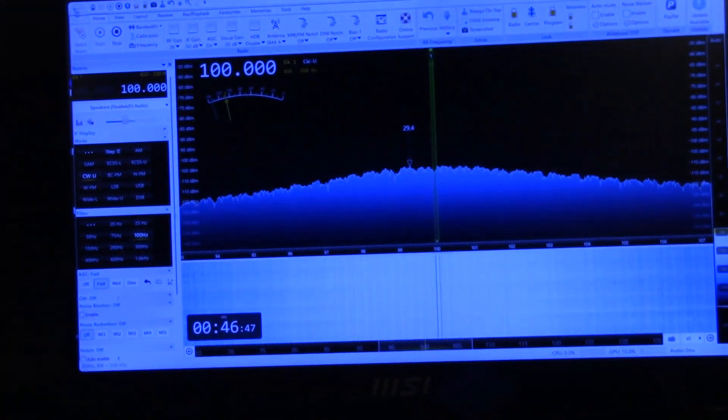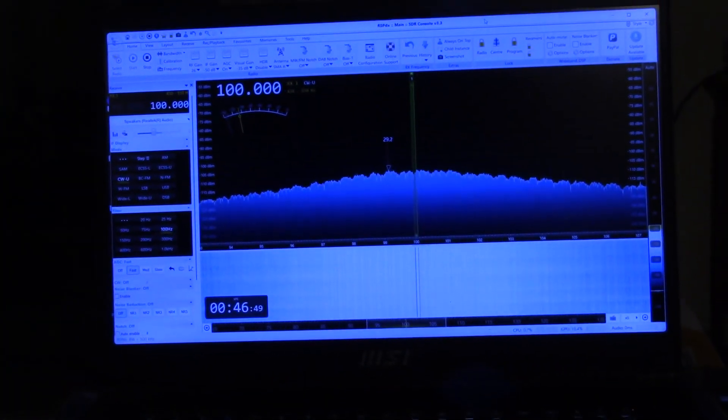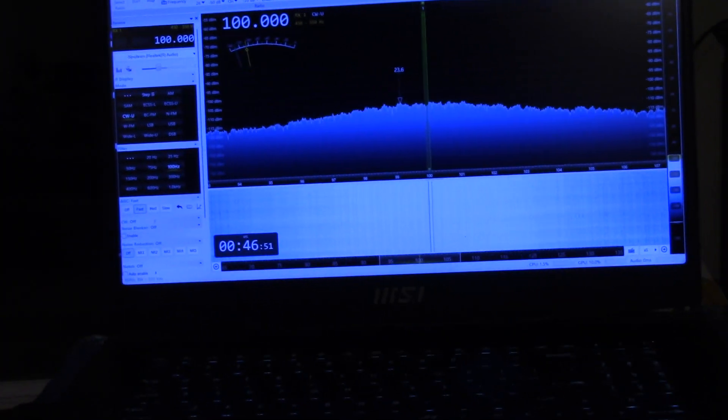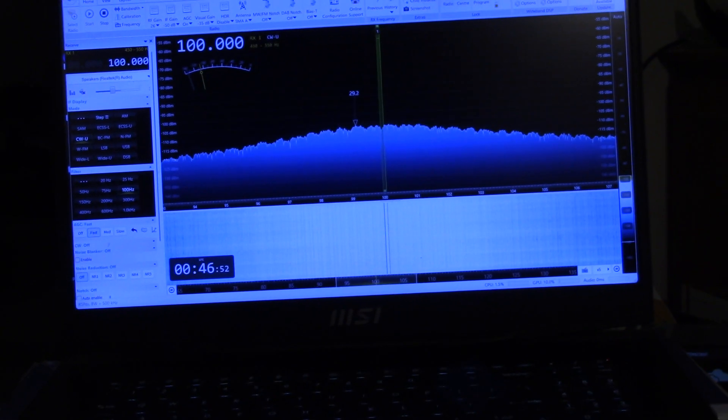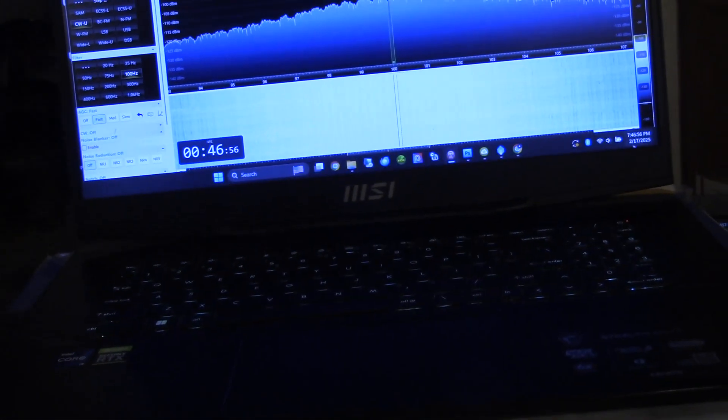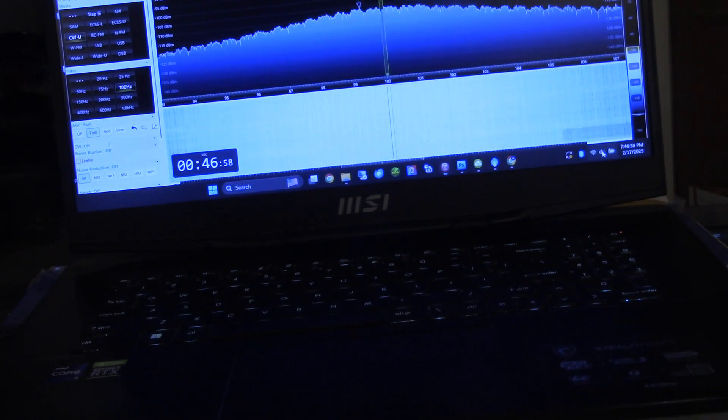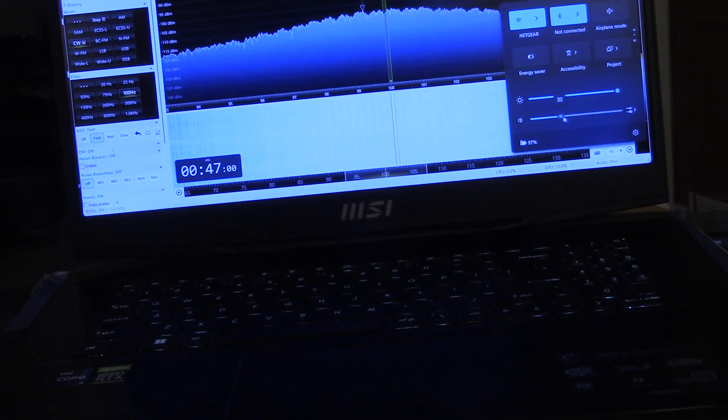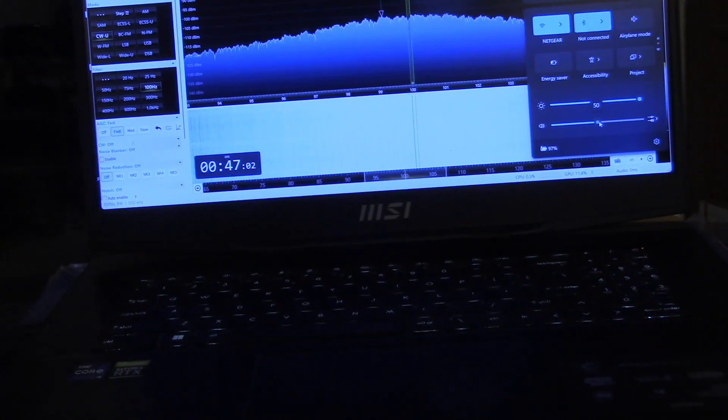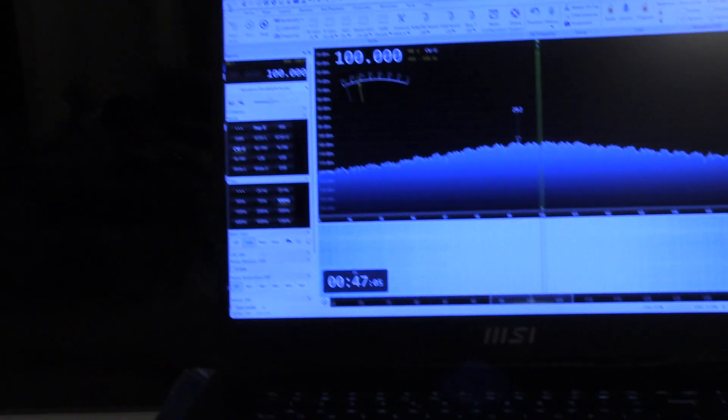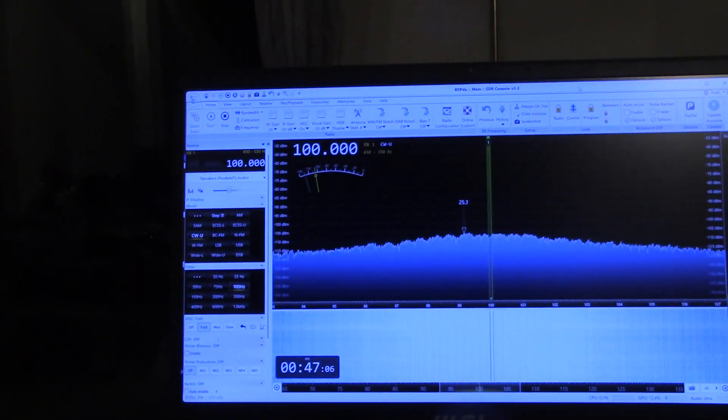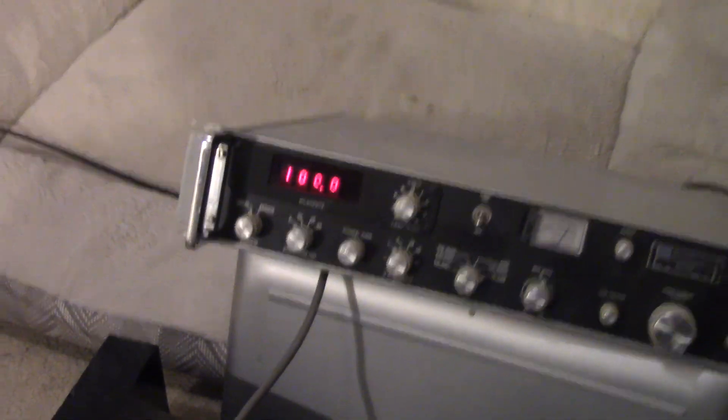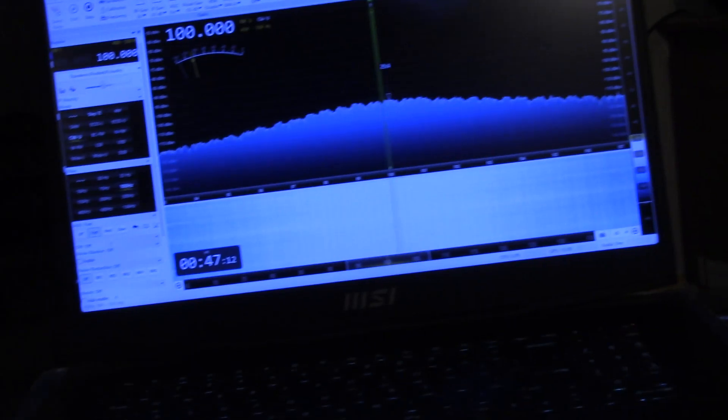So here, I'm going to be running a different receiver so that we can see the signals, but the sound that we're hearing is coming from the WJ. So this is at 100 kHz here, let's see what other signals we can find.